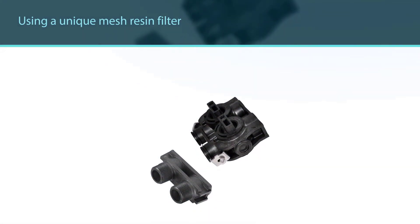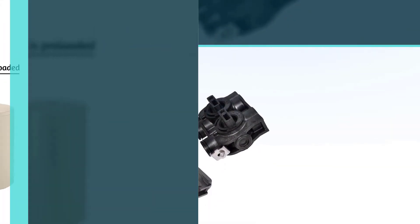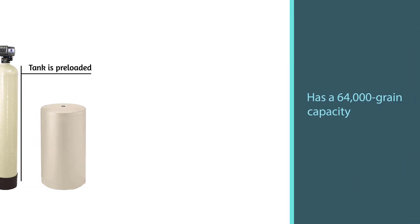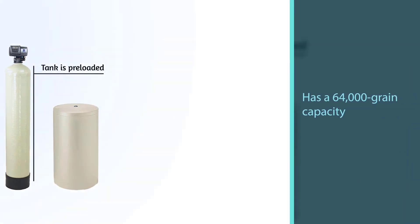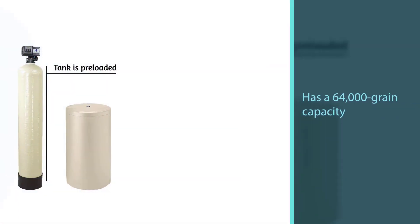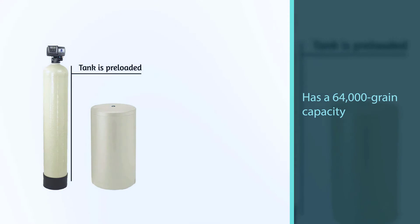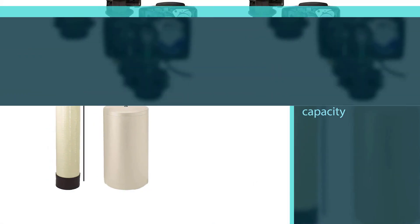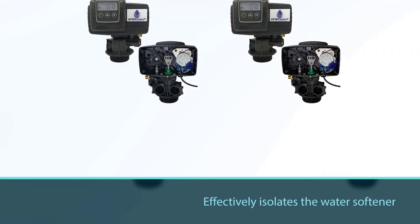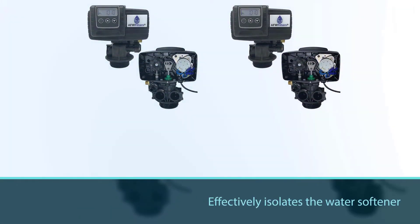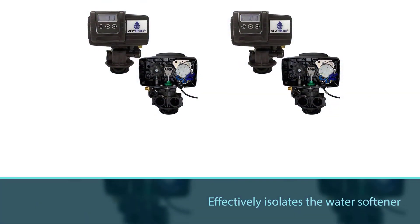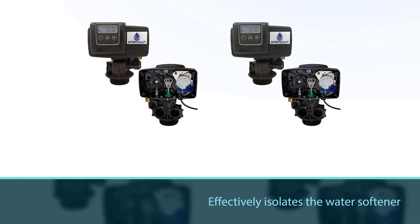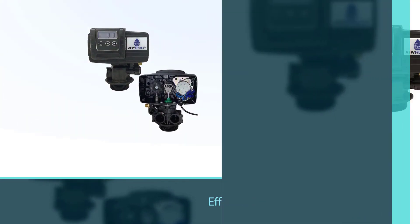The water softener has a 64,000 grain capacity making it ideal for large households and high levels of hard water. The included bypass valve effectively isolates the water softener while gardening, while the metered regeneration system makes it simple to maintain softened water production.